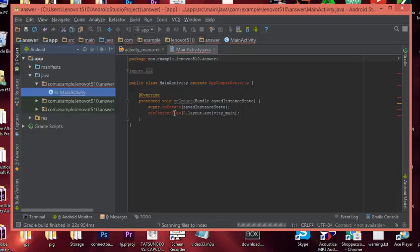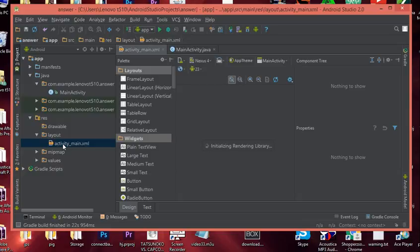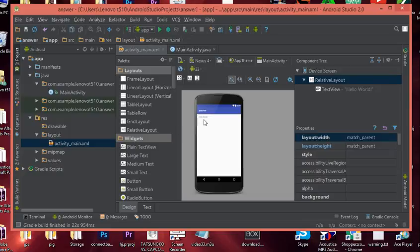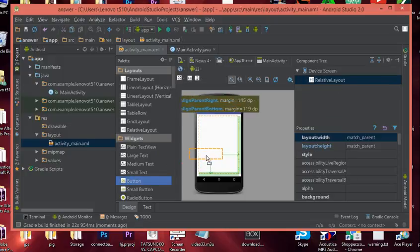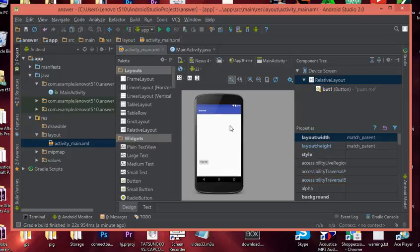Let's jump down to the res folder, then layout, then activity_main — your first activity layout file. Let's get rid of the Hello World text since we don't need it. Now let's add a button. You don't have to add one, but I'm adding a button so we can press it and see our fragment. Let's put 'Push Me' as the text on this button and give it the ID 'but1'.